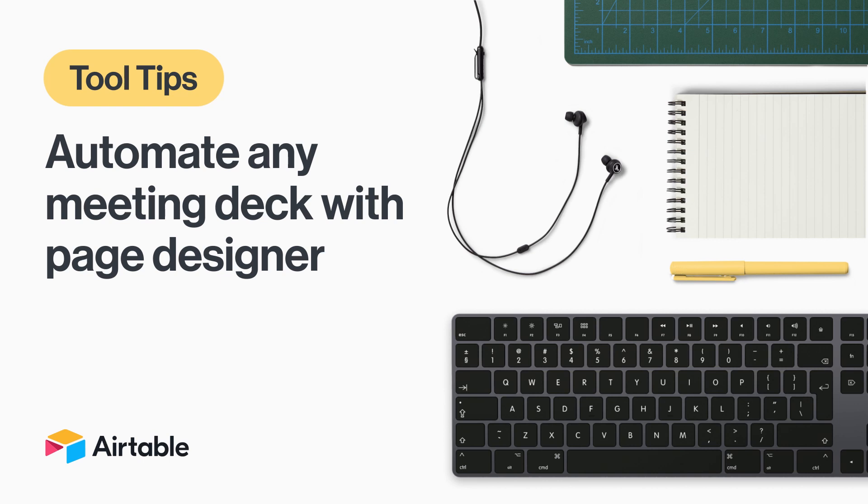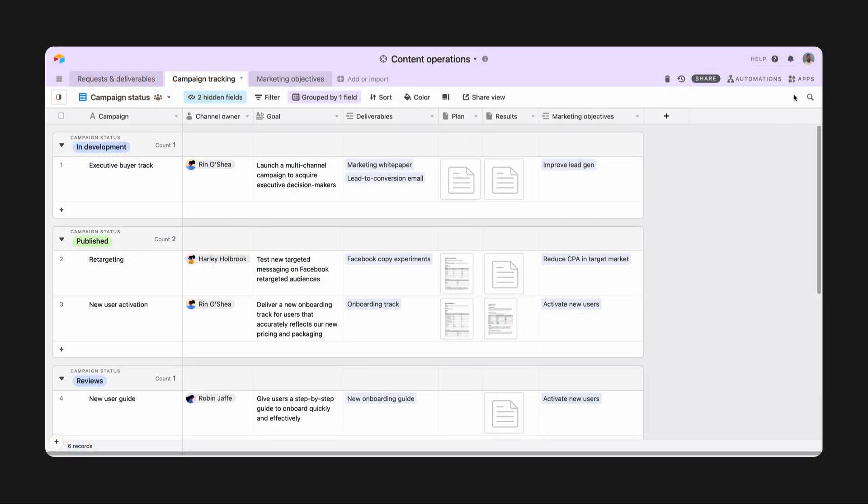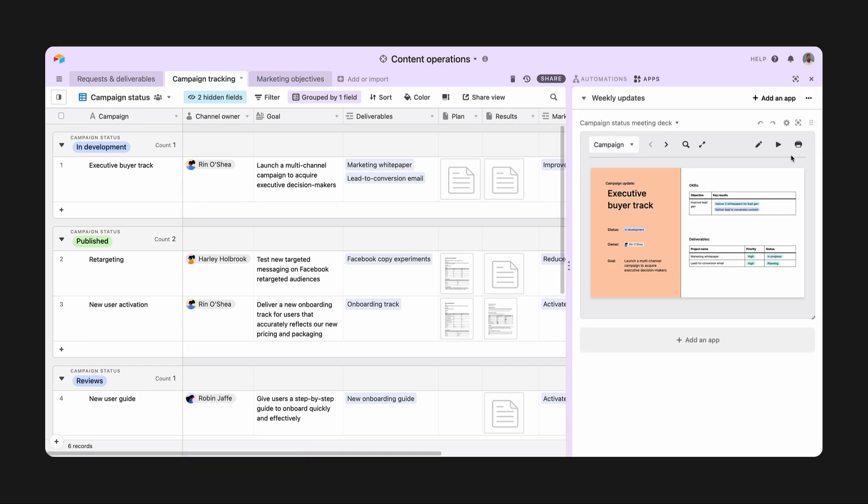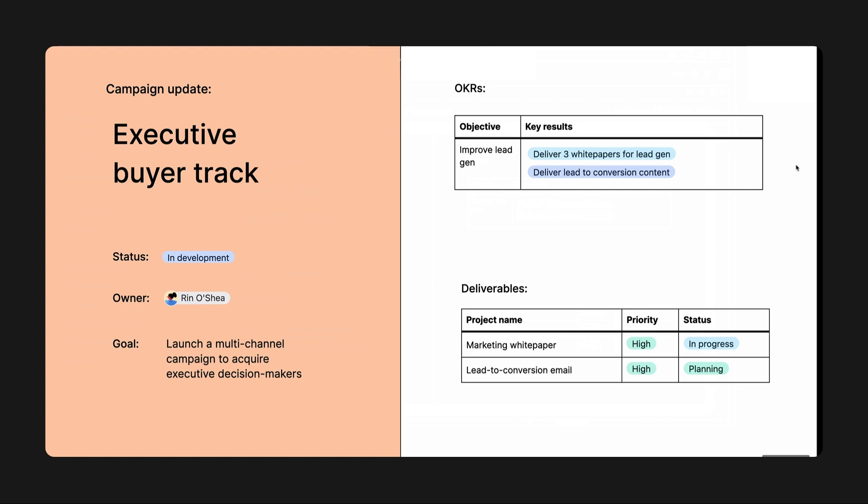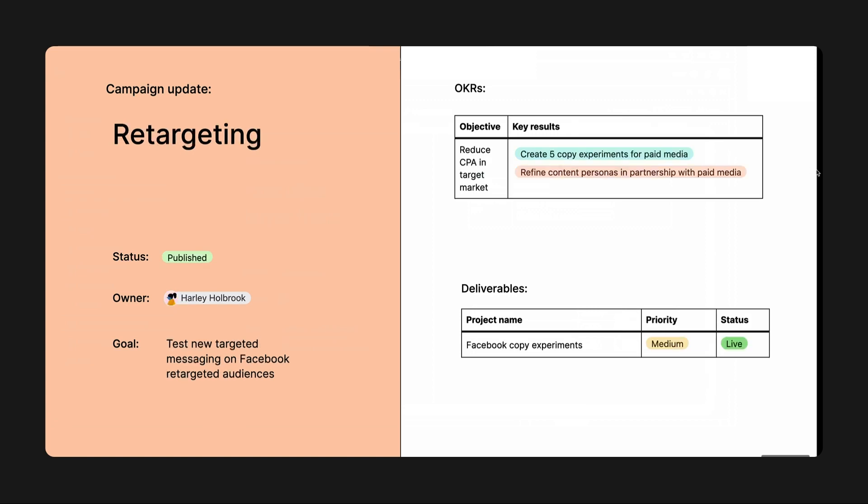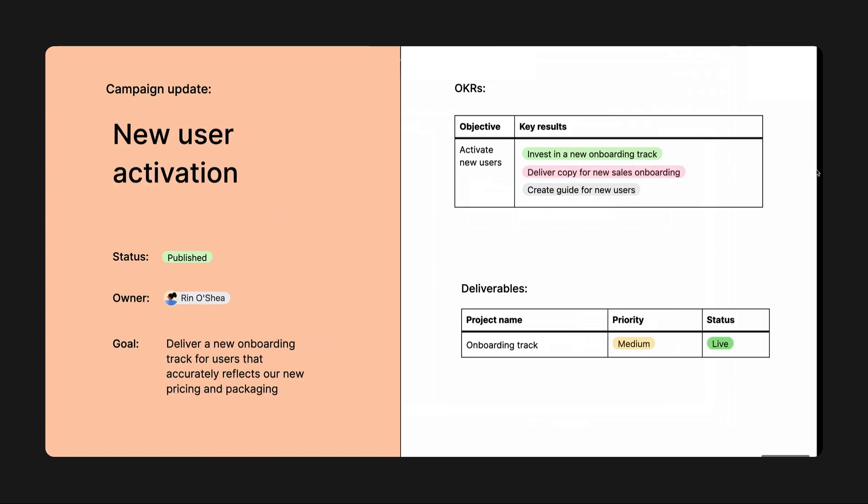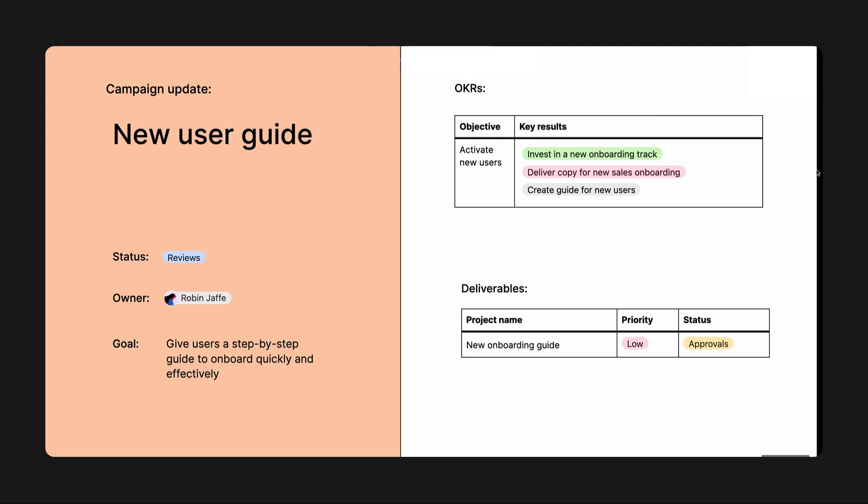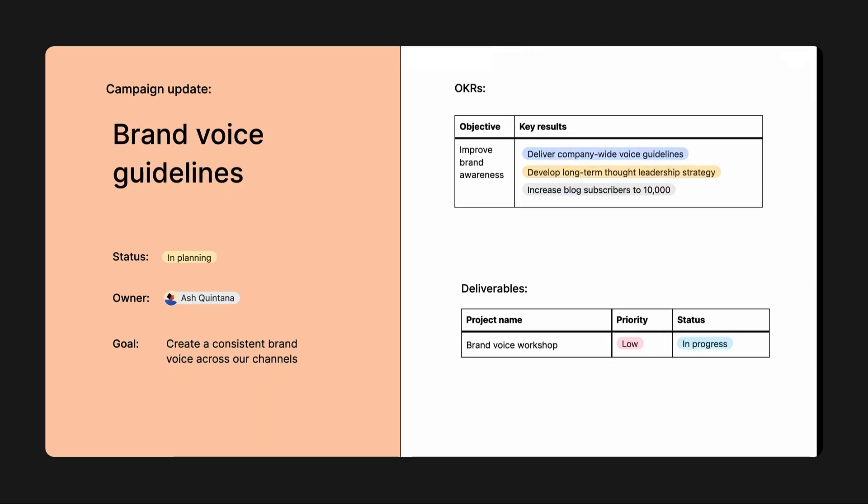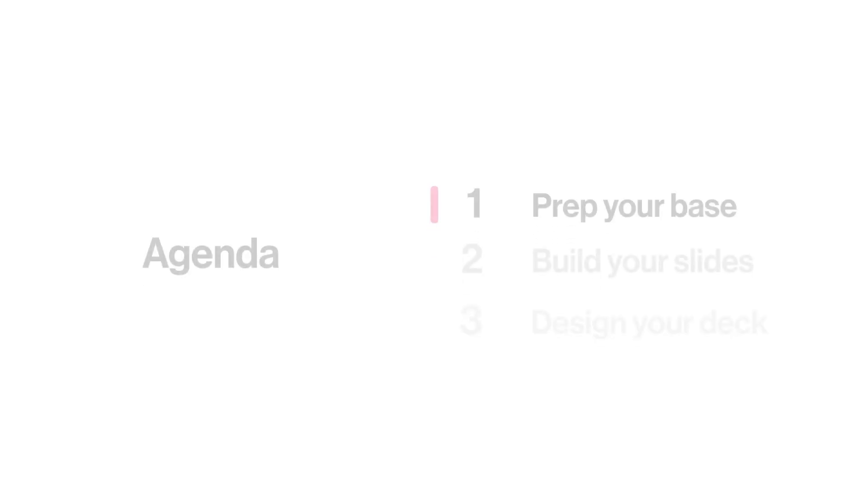With Page Designer, you can create a custom layout for displaying any record in your Airtable base, then print it or present it right from the app. It's great for building catalogs, invoices, call sheets, and much more, including this meeting deck I've built here for a weekly status meeting around my team's marketing campaigns.